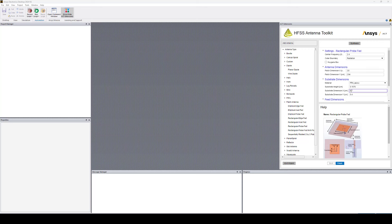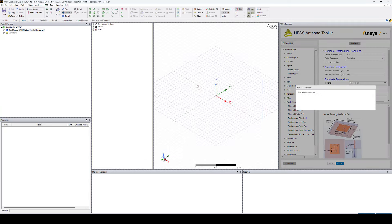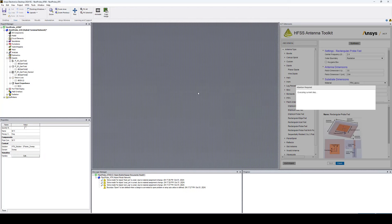I'm going to adjust the substrate dimensions a little bit — let's increase it by 2 centimeters: 8.7 in X and 7.4 in Y. If you click Finish, the toolkit will create the antenna geometry.